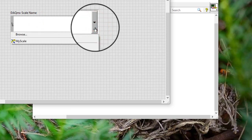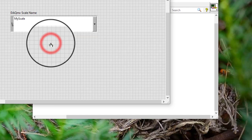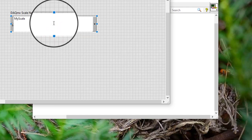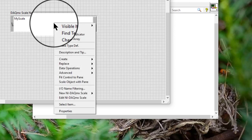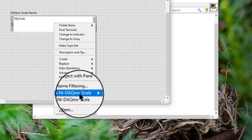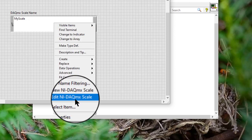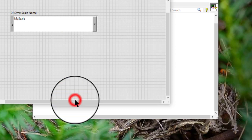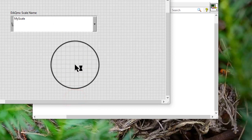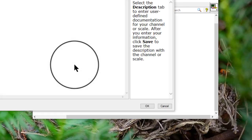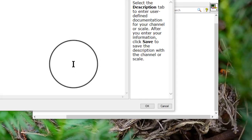We can select a custom scale we previously created and saved. Right-click the control and select Edit NI DAQ MX scale. Follow the on-screen instructions to change the custom scale configuration.